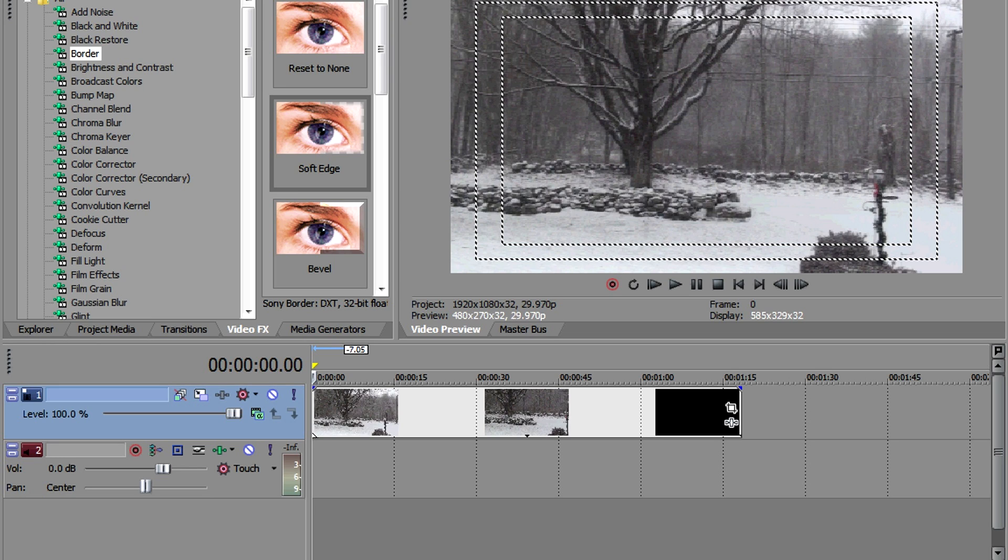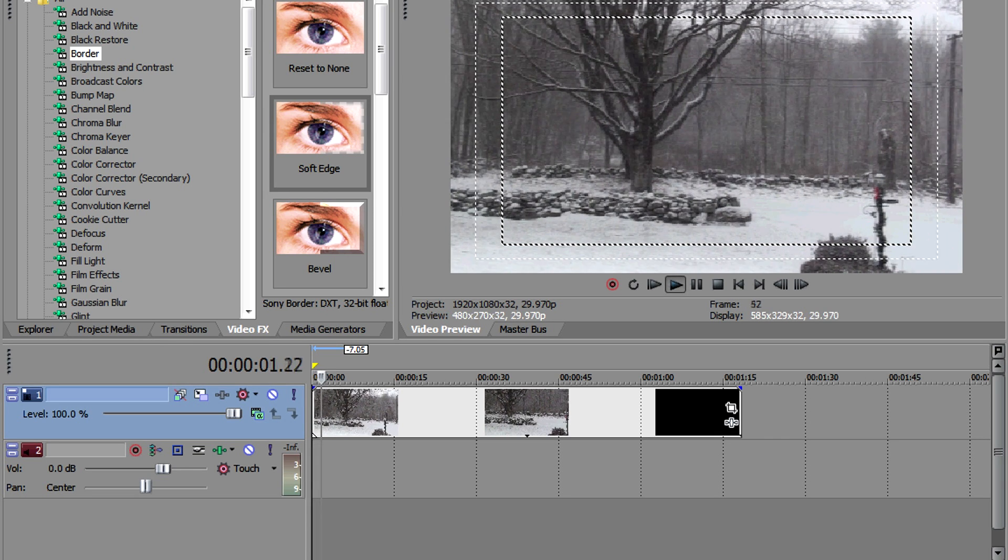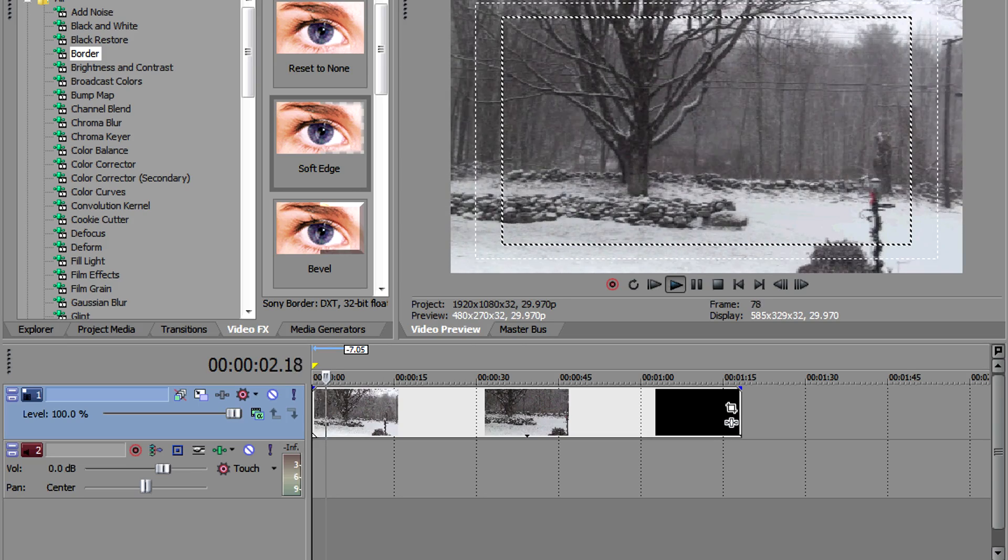So once you've opened up Sony Vegas, let's get started. Now, I've just selected a clip of some snow I took about two years ago for us to work with.